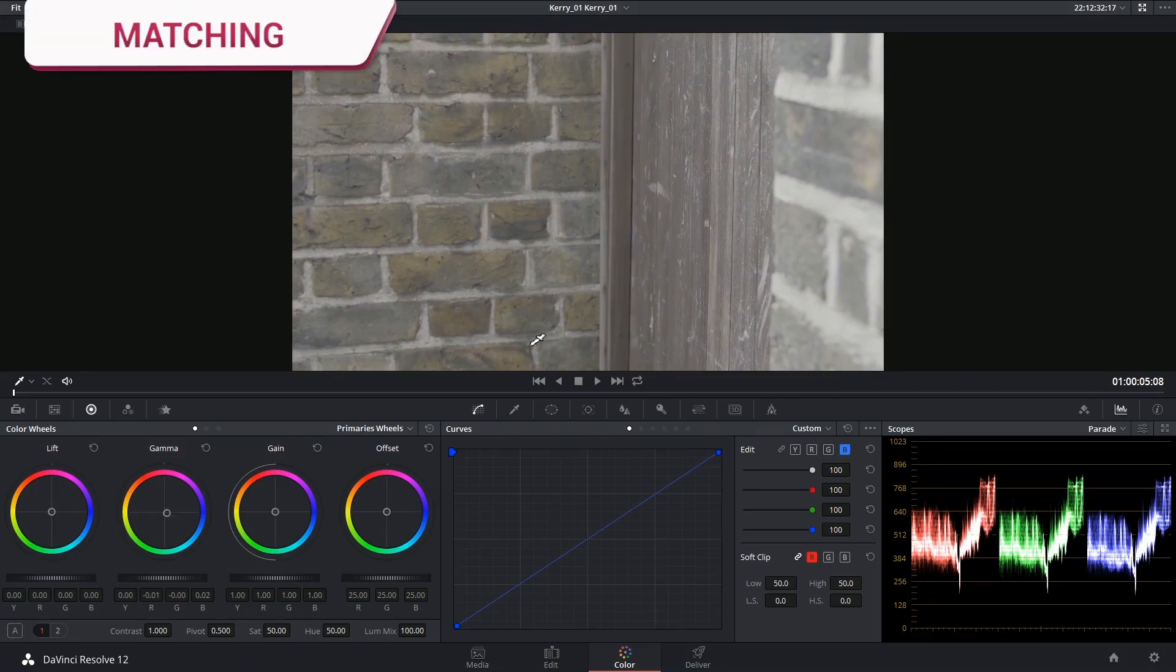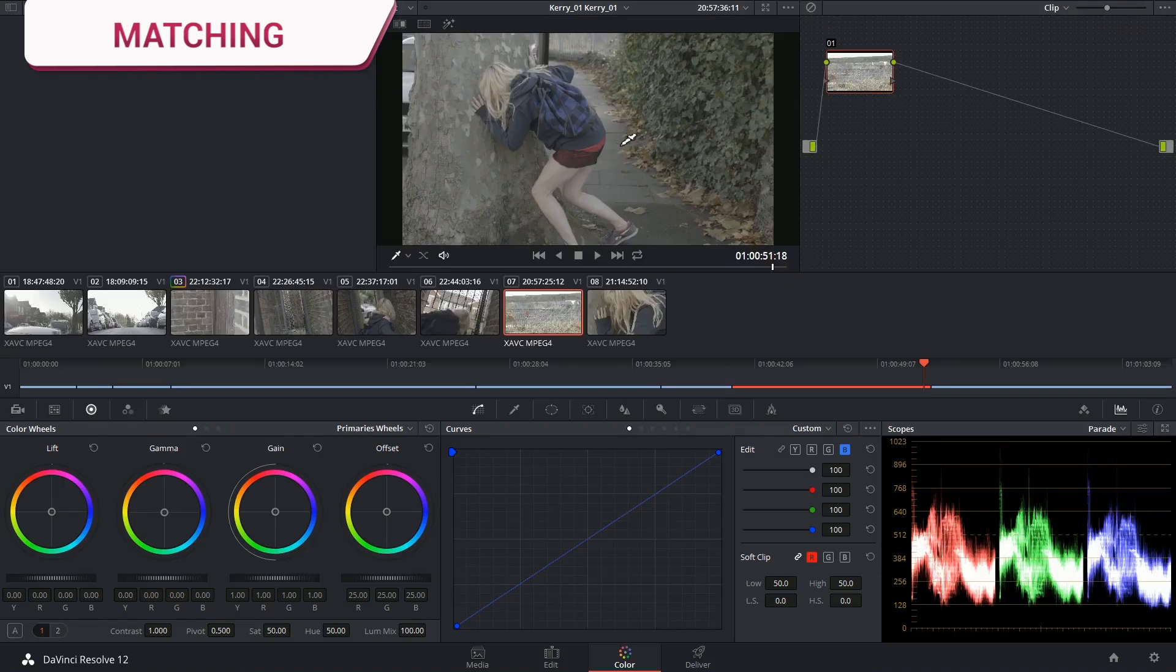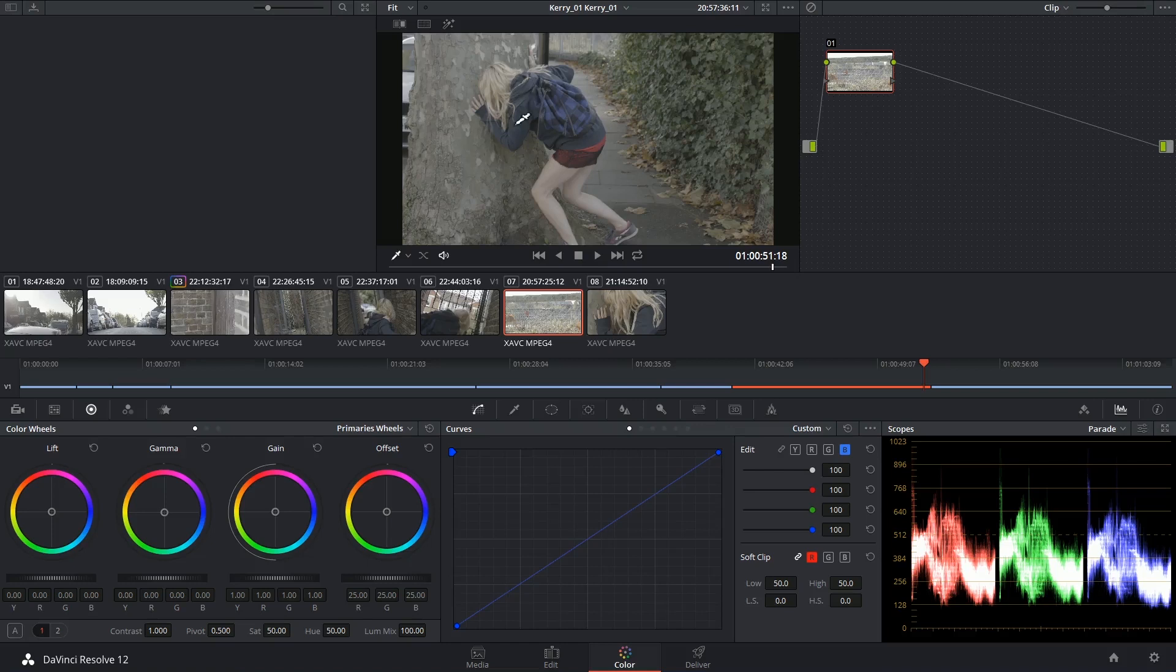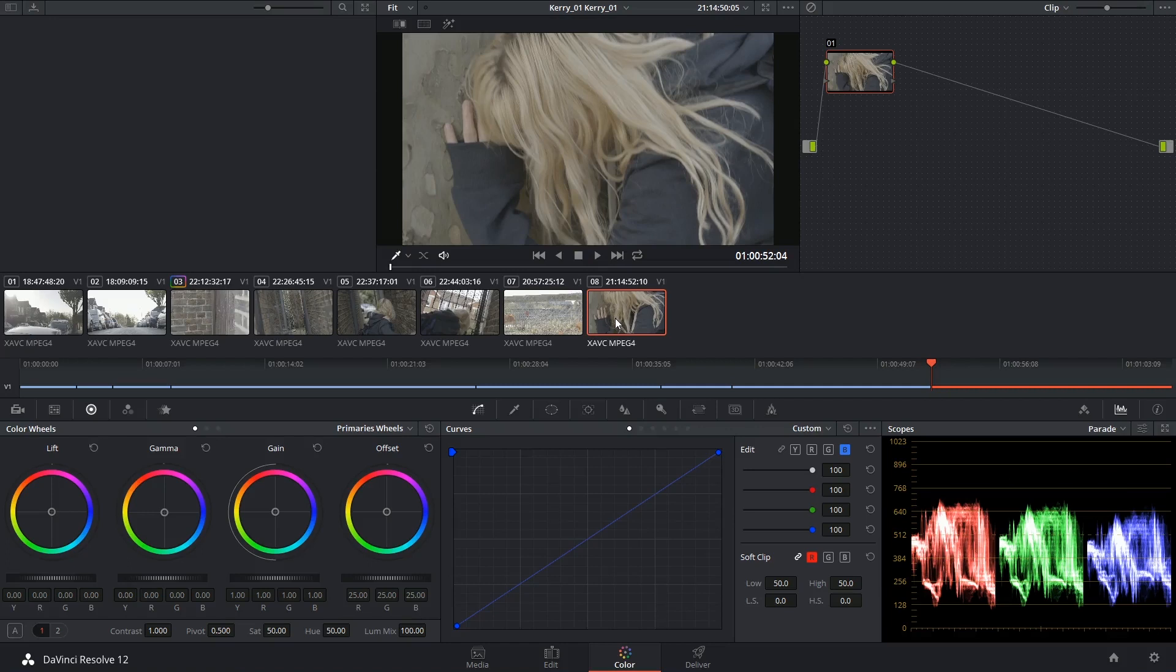Another thing that we use this technique for is for matching shots to each other. So I've got a wide shot of my talent in this clip and then the clip cuts to a close-up.